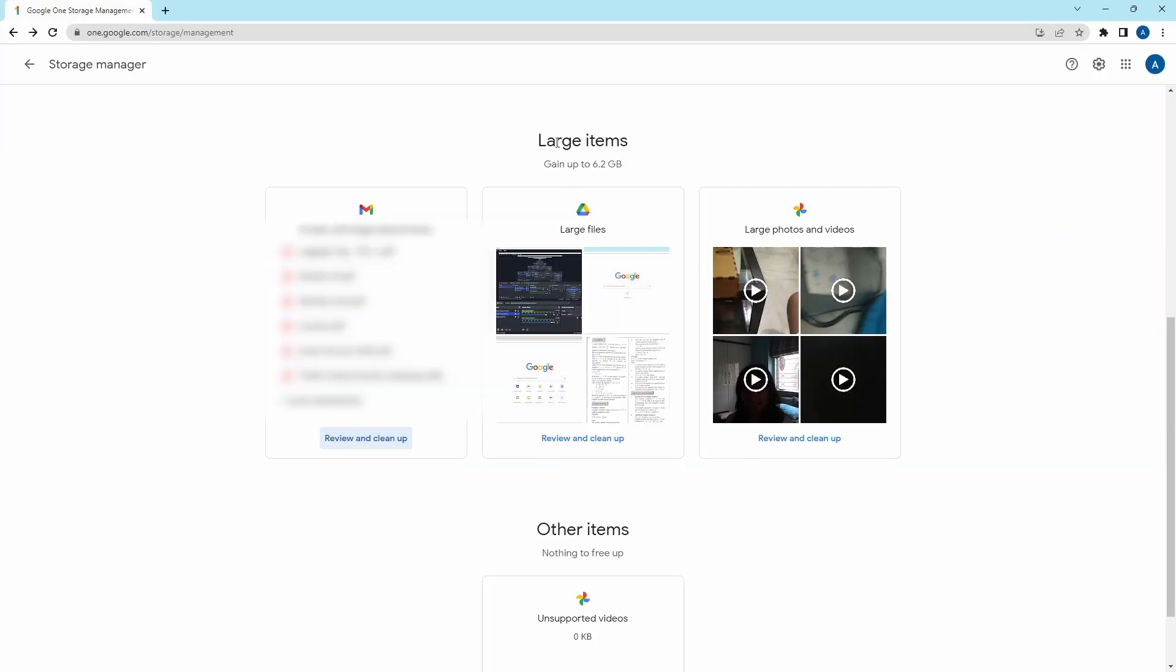The same way you can do this for Google Drive and Google Photos. Just click on review and clean up. Over here, select what you want to delete, and click on delete.